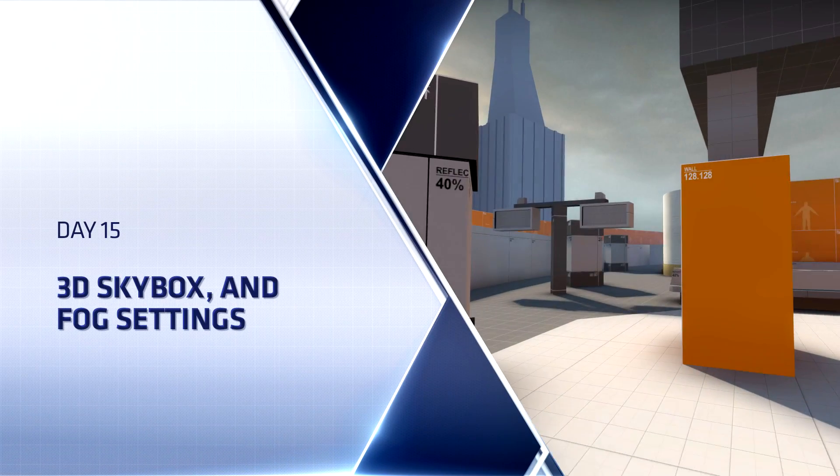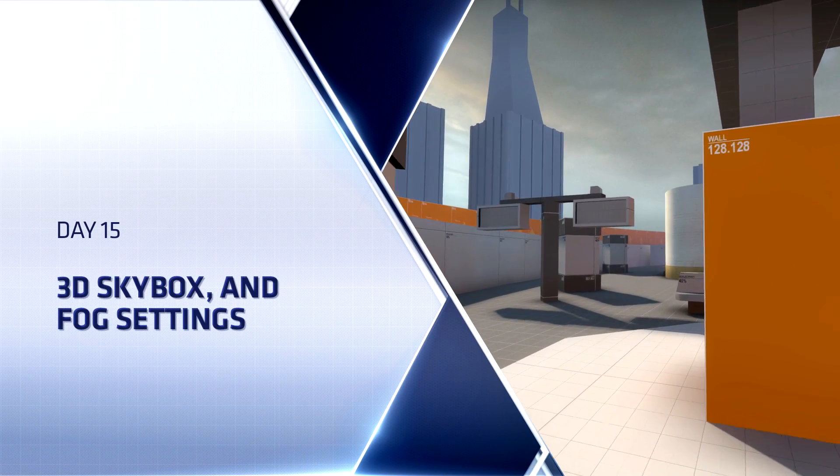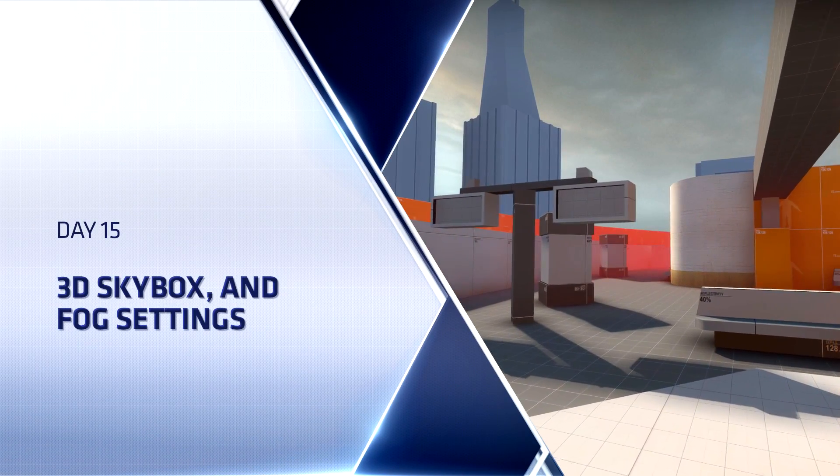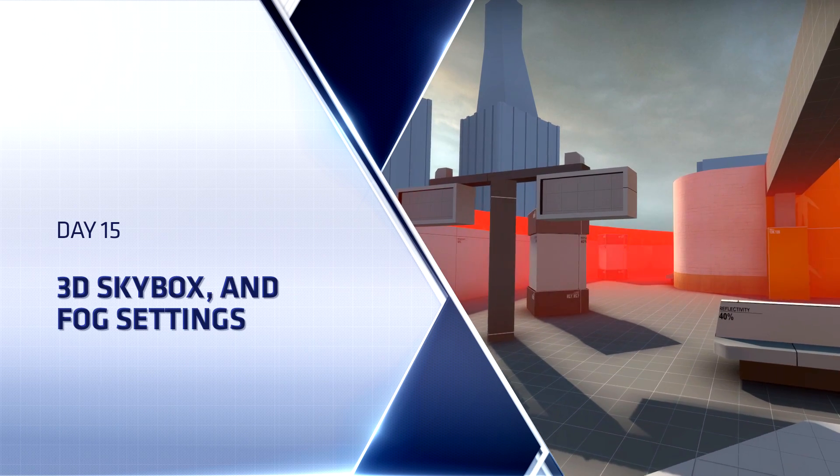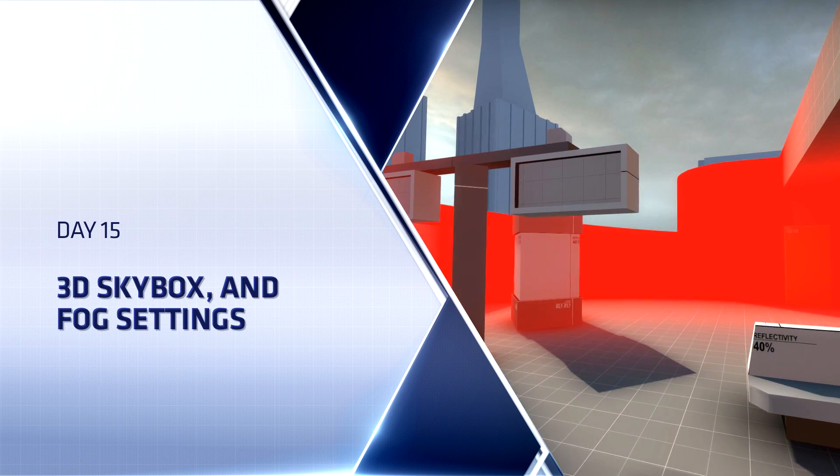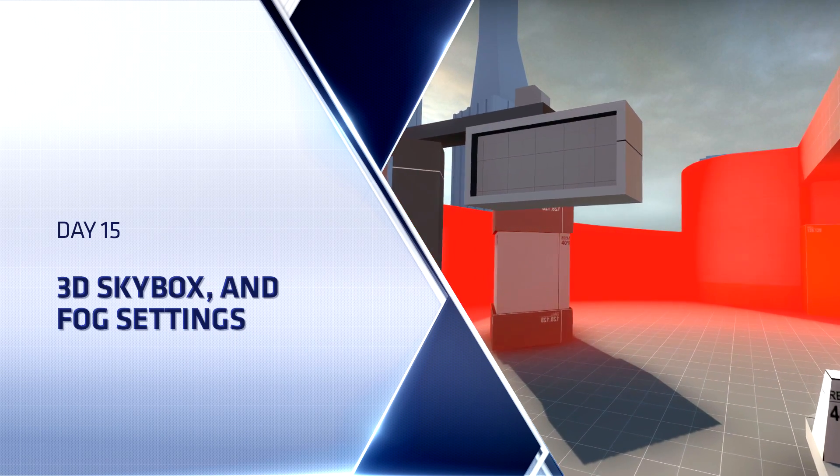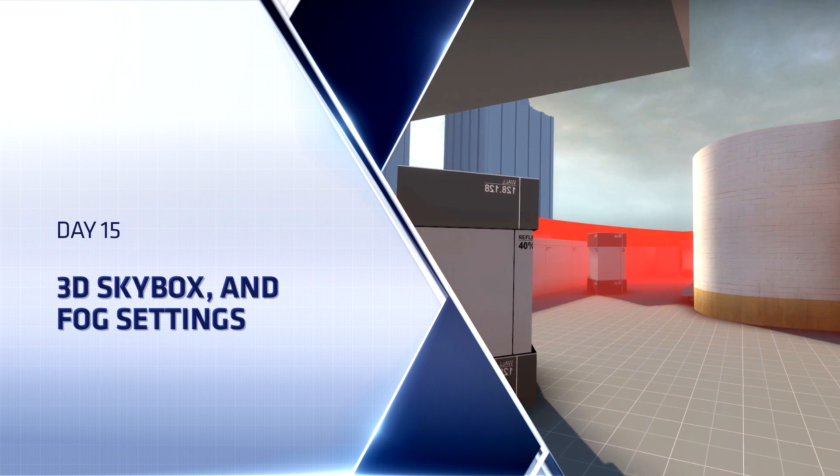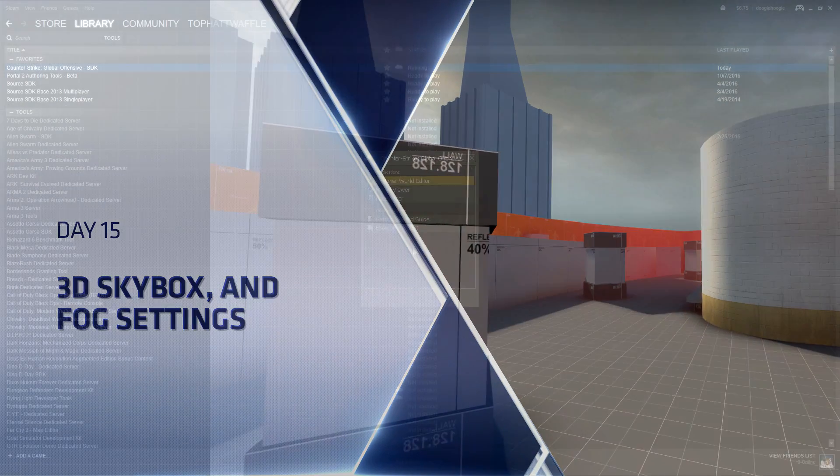Hello everyone, Top Hat Waffle here once again to continue working on our Counter-Strike Global Offensive competitive level. Today we will be adding Fog and a 3D Skybox into our map.